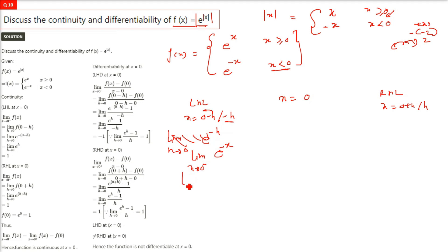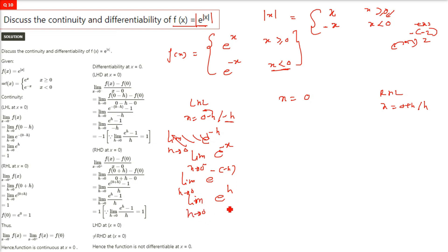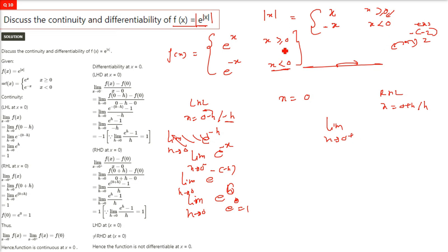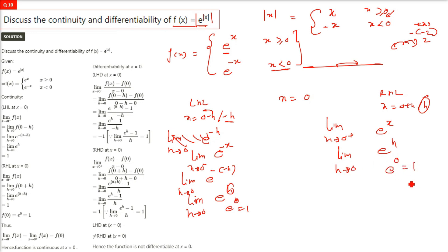For the left hand limit, since x is less than 0 the function is e raised to minus x. Substituting negative h in place of x gives e raised to minus of minus h, which is e raised to h. As h tends to 0 this gives e to the power 0 which is 1. For the right hand limit, since x is greater than or equal to 0 we use e raised to x, substituting h gives e raised to h, and again e to the power 0 is 1.